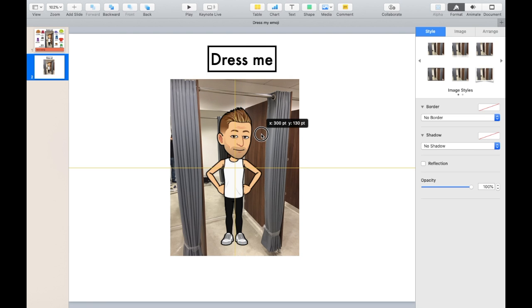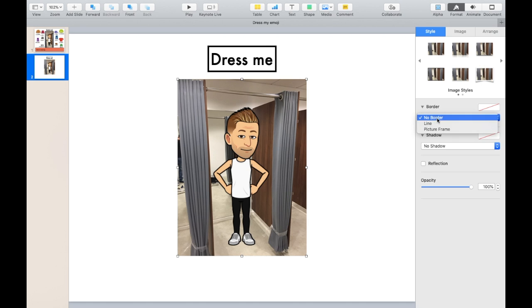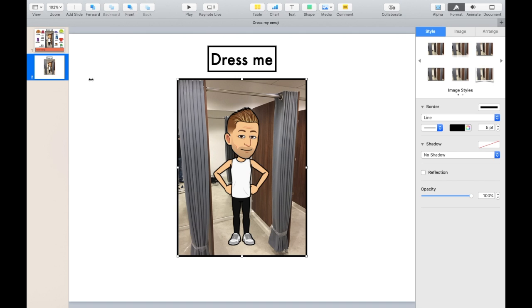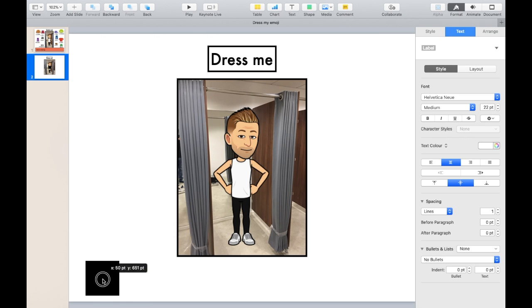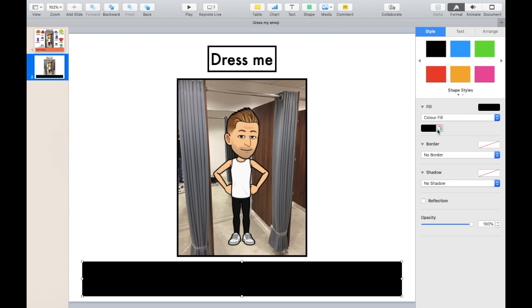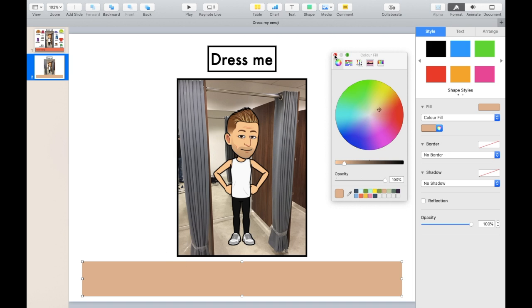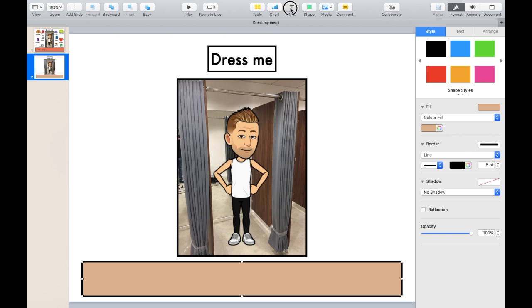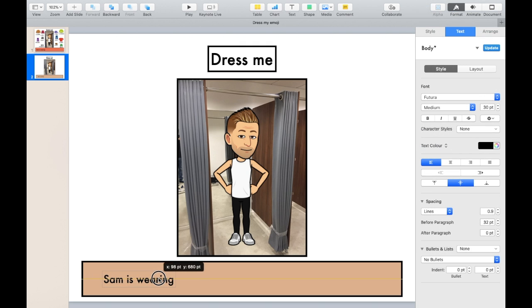Put that in the center. I'm going to give the actual fitting room a border as well, but again you can design it any way you wish — this is just an example. Let's make a box and put it at the bottom. Change the color — click Style — it's a nice color. Let's give the box a border too. Let's put a text: 'Sam is wearing.' It's taking shape.